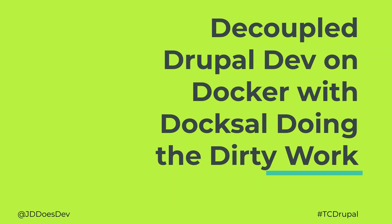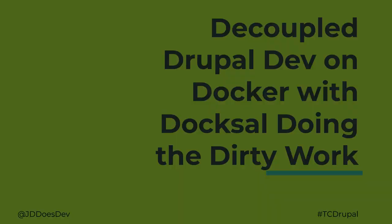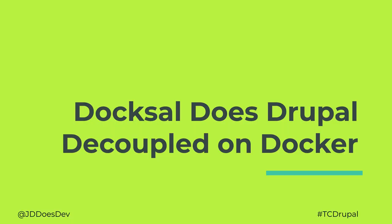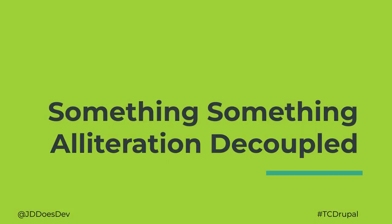Red line, great. Alright, so this is Decouple Drupal Dev on Docker with Doxel doing the dirty work. Or Doxel does Drupal Decoupled on Docker. Or something something alliteration decoupled. I couldn't think of a third one, so go with that.